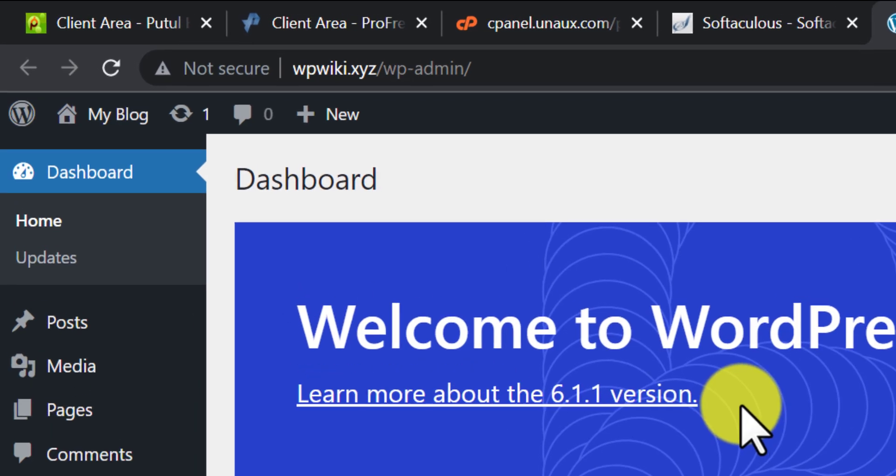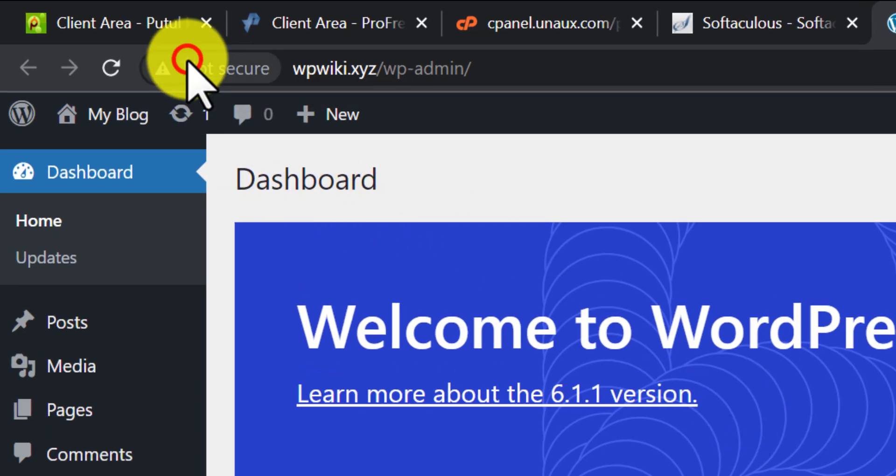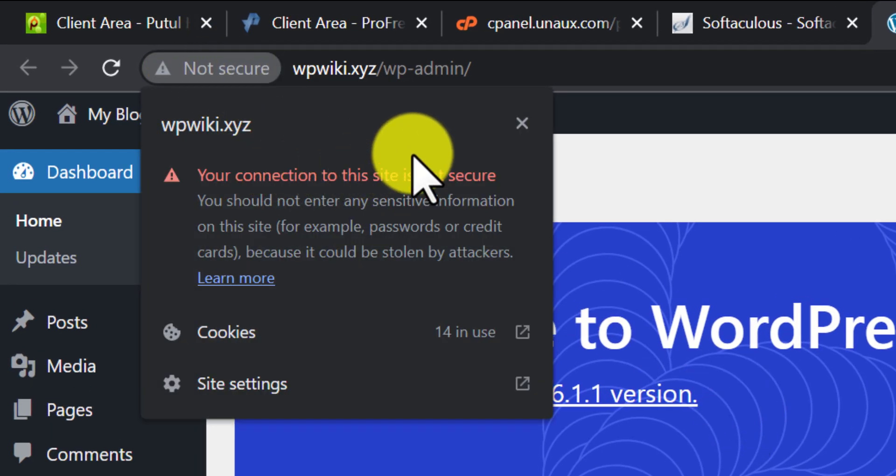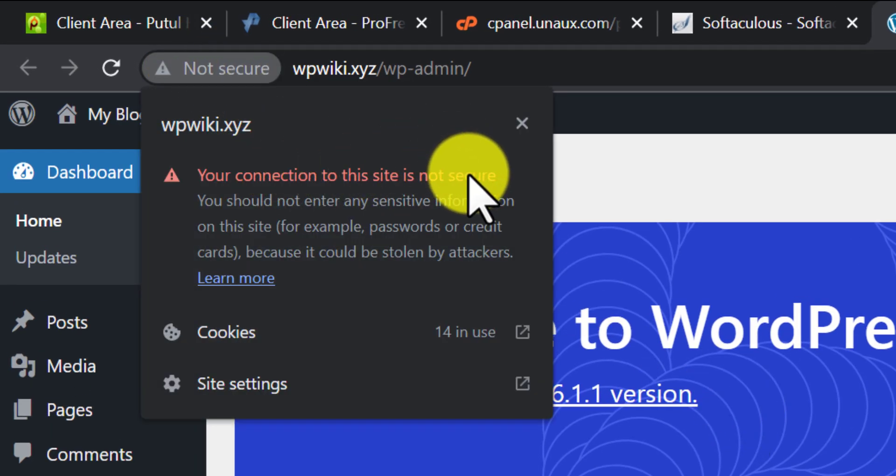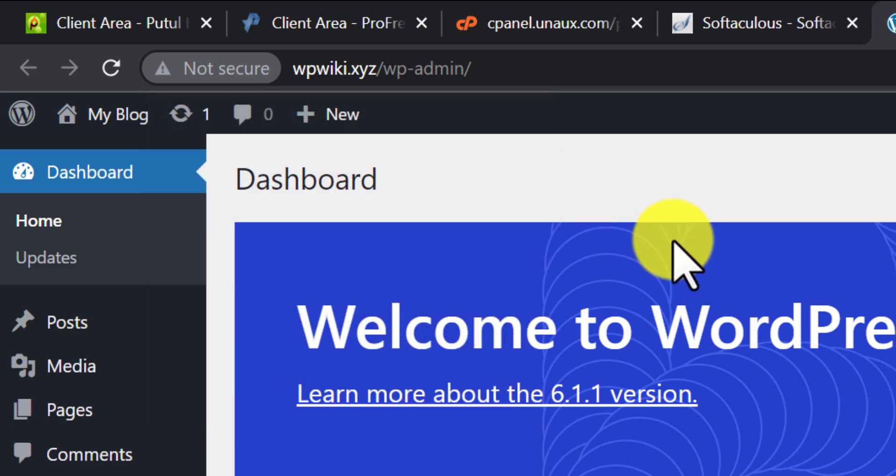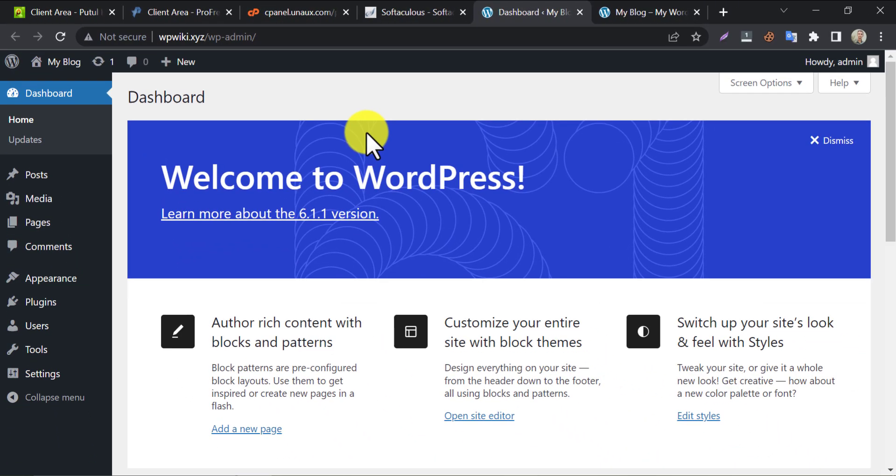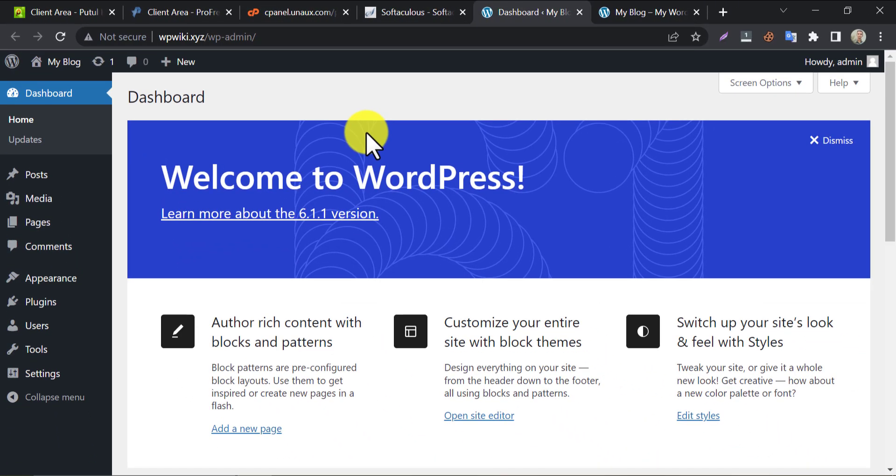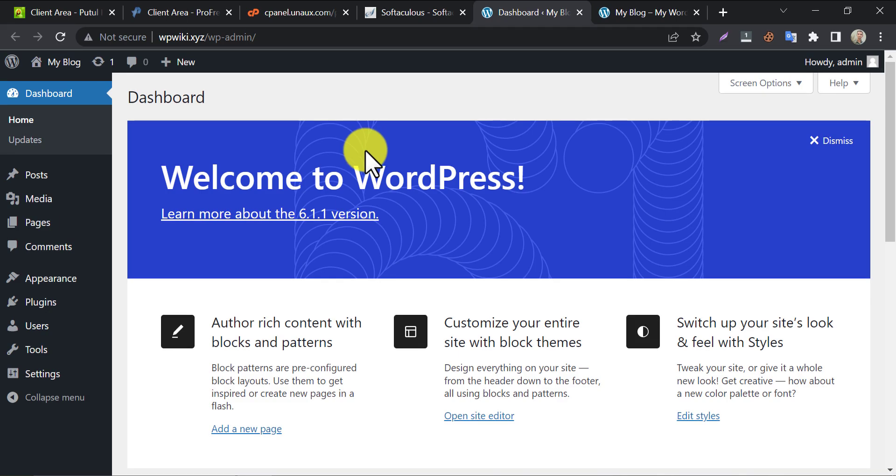You see, here it is showing a not secure warning. If you want to get the solution or get a free SSL certificate, then we have a video on this. You can see that. The video link is given in the comment box.